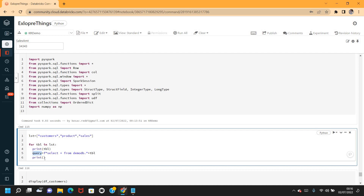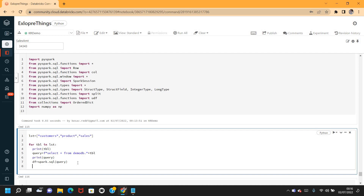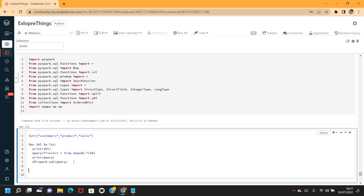Now if I create `df = spark.sql(query)`, the for loop will iterate through all the tables and load the data into the DataFrame `df`. But every time, the final DataFrame `df` will be overwritten with the data from the table loaded last.